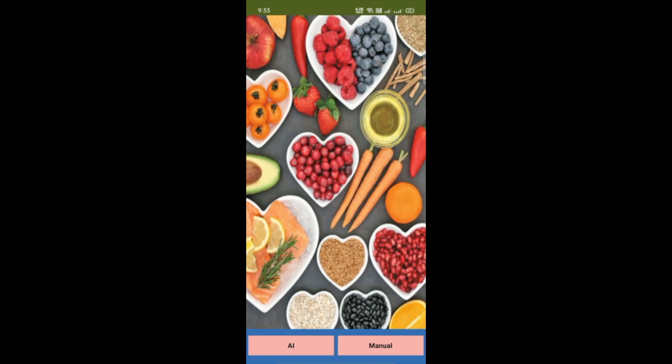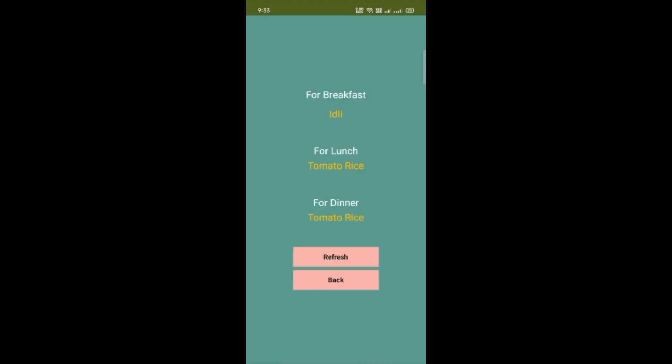Now let's click on Manual. You'll find: for breakfast, a dish is suggested; for lunch, tomato rice; for dinner, tomato rice. You can change all these things if you don't like them.